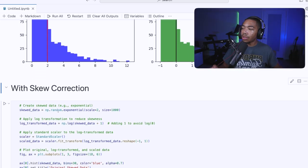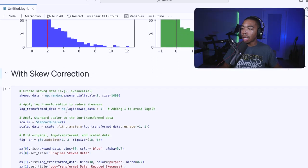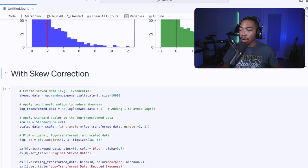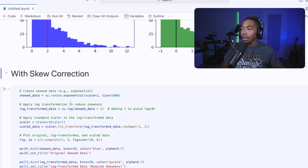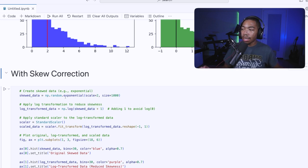we can include other transformers like np.log to actually help normalize the data. So I'm going to generate the skewed data again using np.random.exponential.